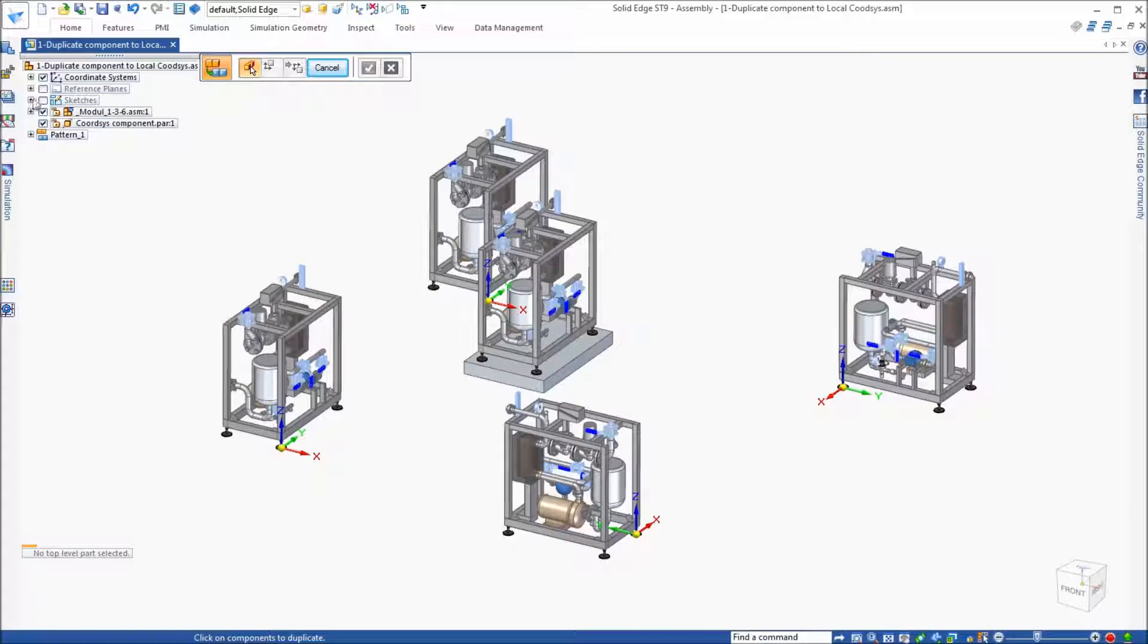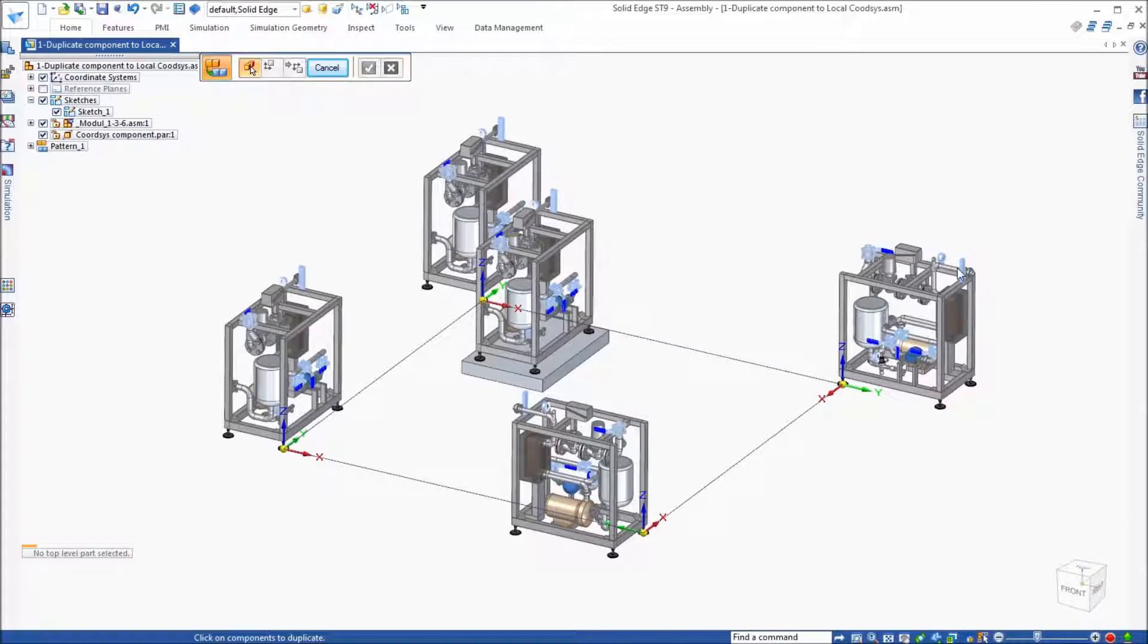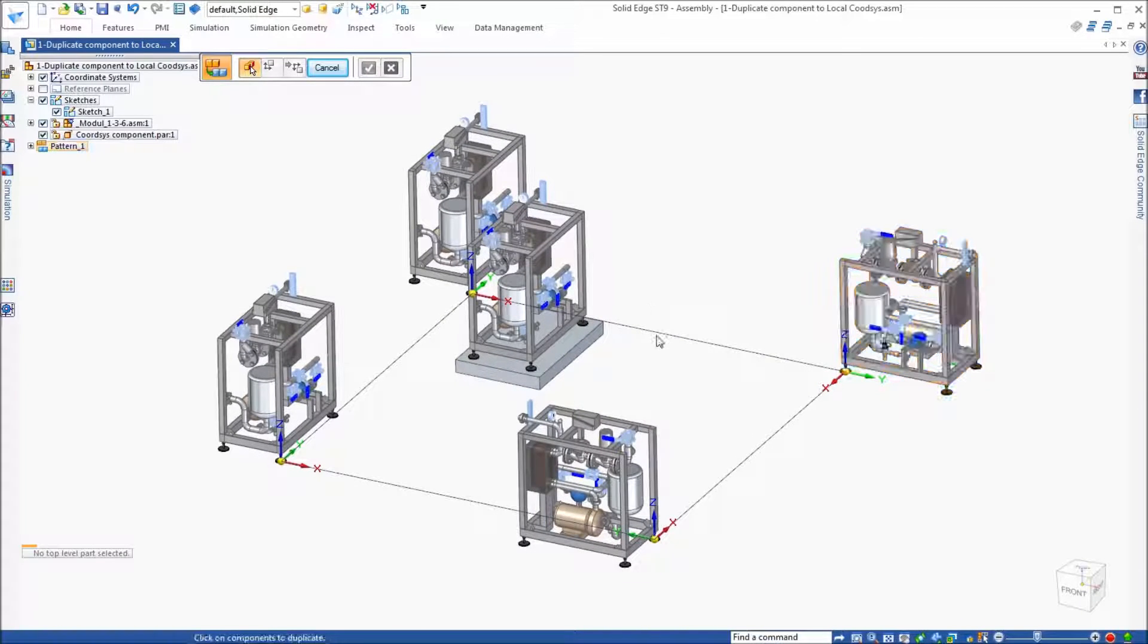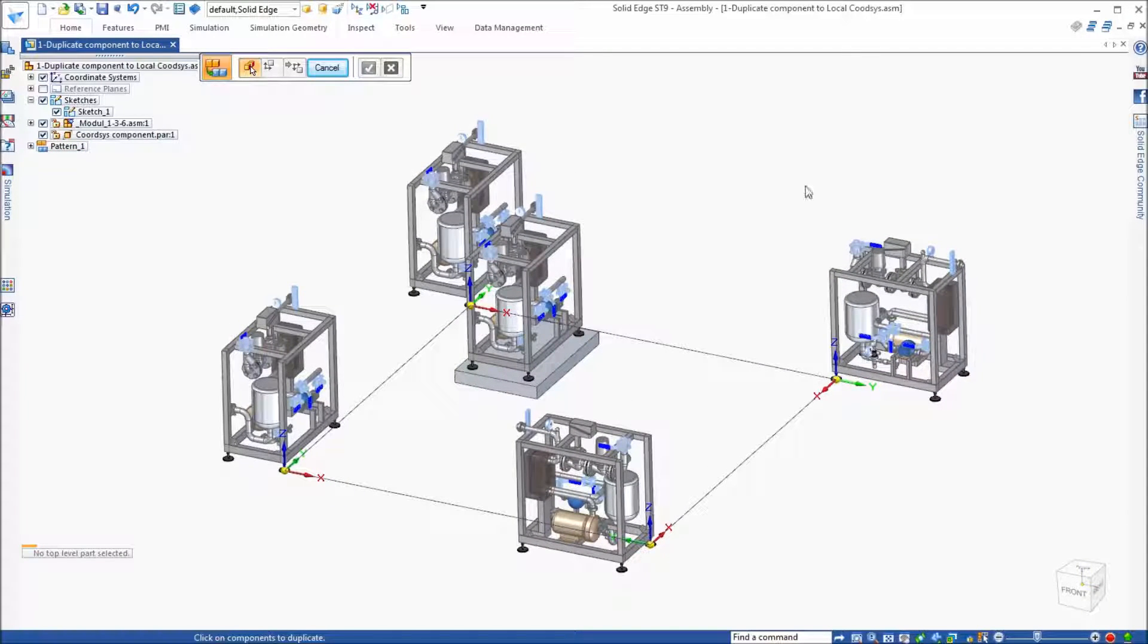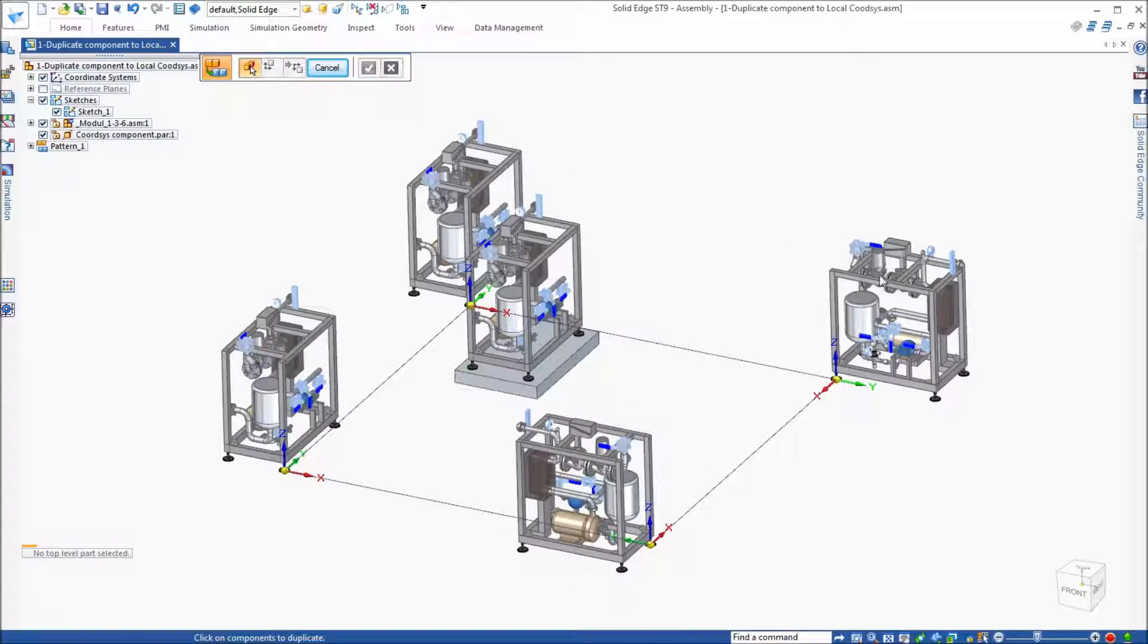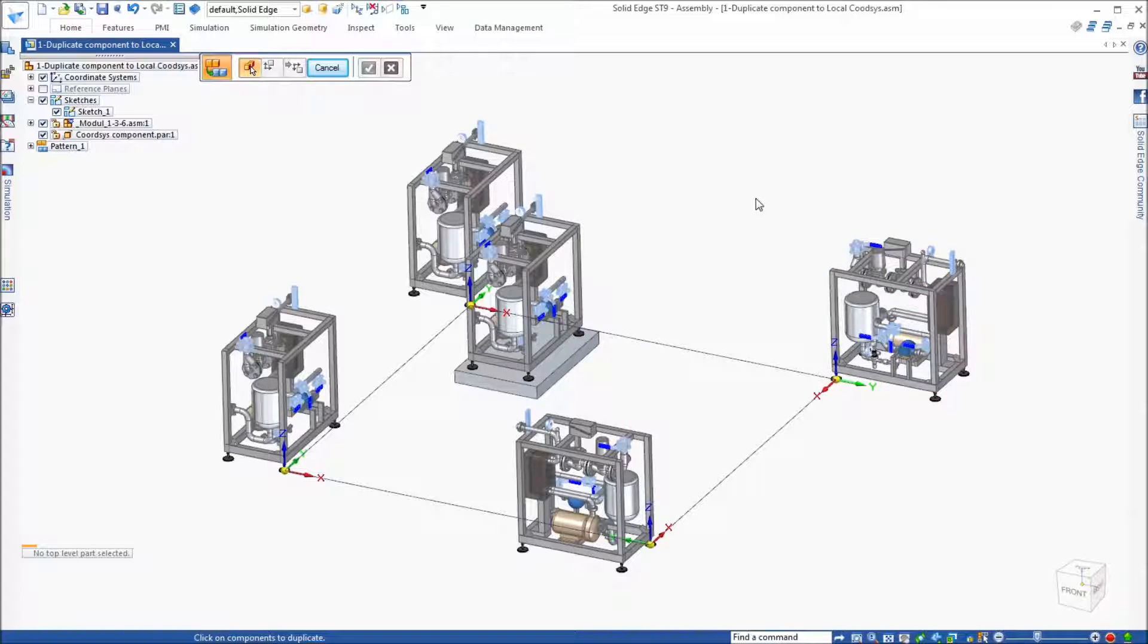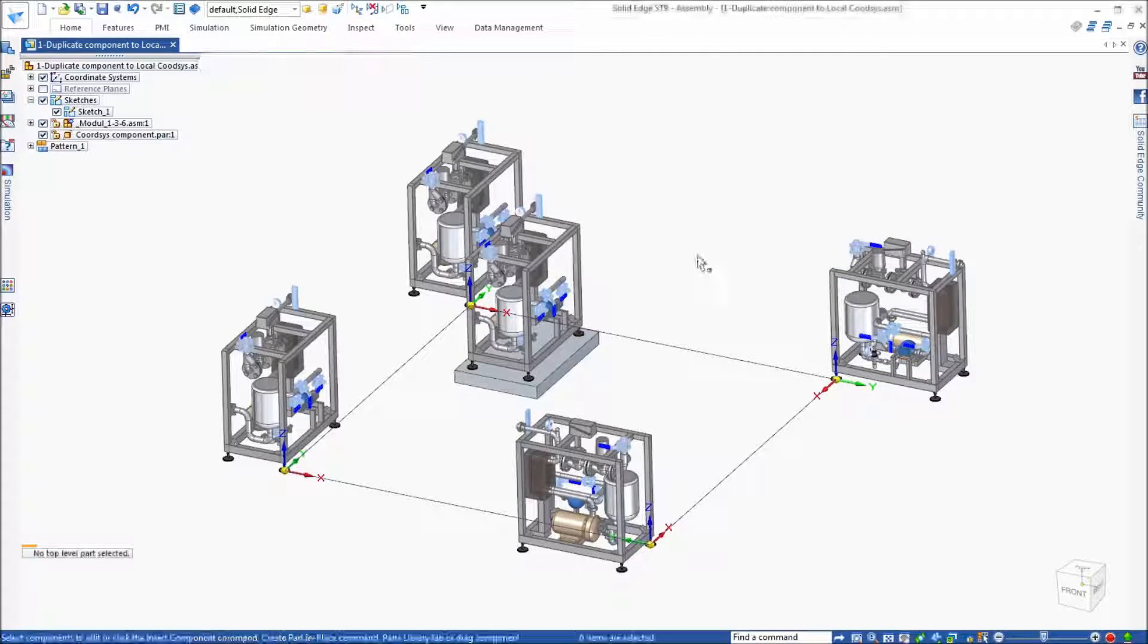Now there is a sketch in this case that's driving this pattern. And so what I'm going to do is, let's go ahead and get out of this command.